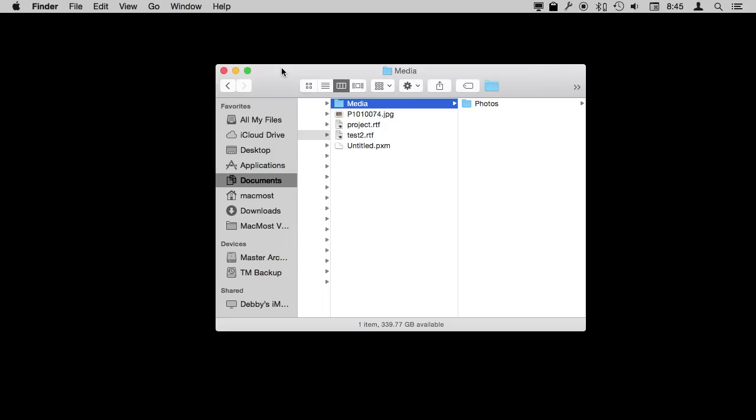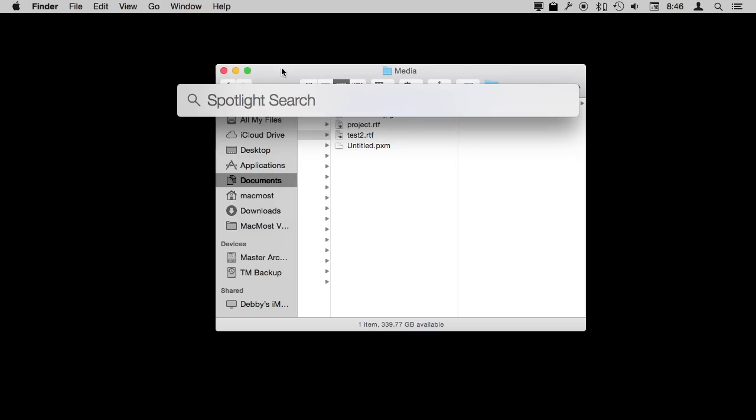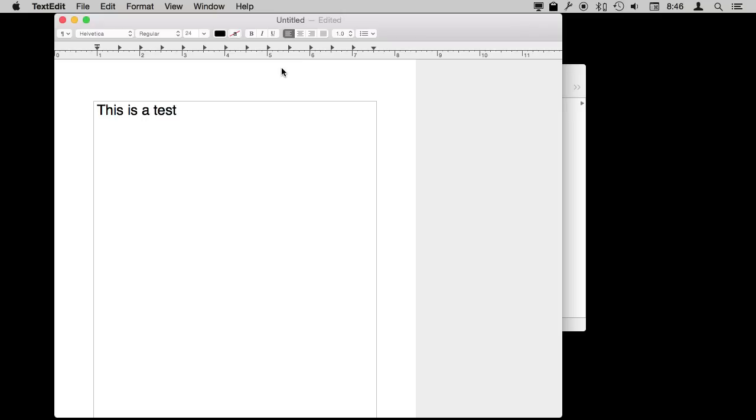Now for launching apps you can use the Spotlight menu to quickly launch an app without your fingers ever leaving the keyboard. Do Command Space and do a Spotlight search for the app like TextEdit and then simply hit Return. It brings to the front TextEdit or launches it if it's not already there.